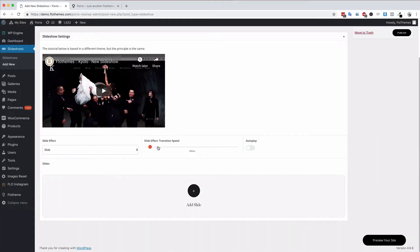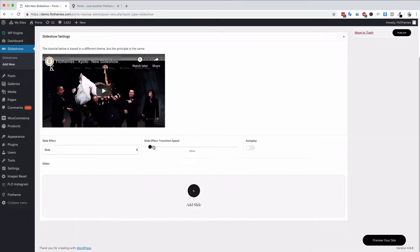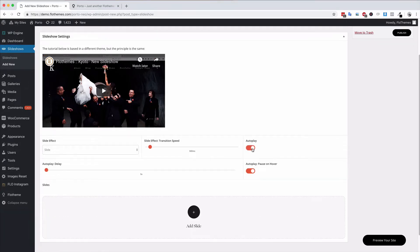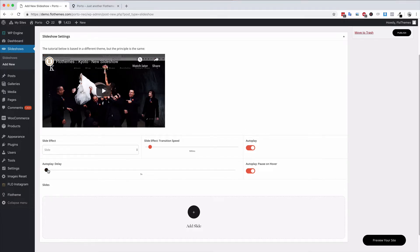Choose between the options. You can adjust the transition speed, increase or decrease that. If you want it to move slower or faster, you can increase and decrease it as required. You can also have autoplay if you would like it to continuously play by itself and choose the delay before it kicks in.